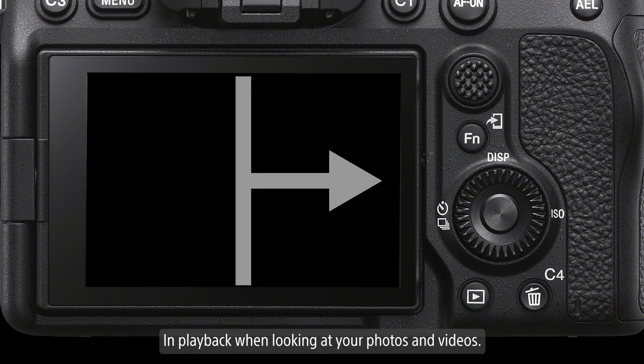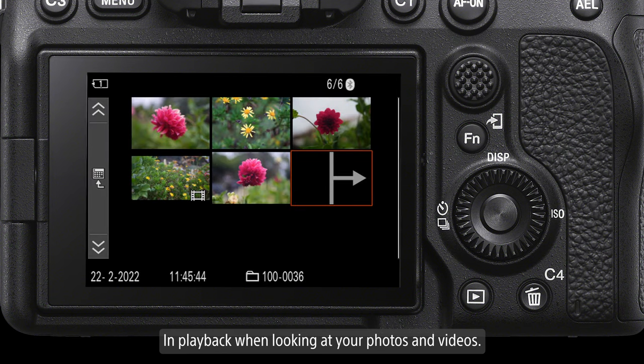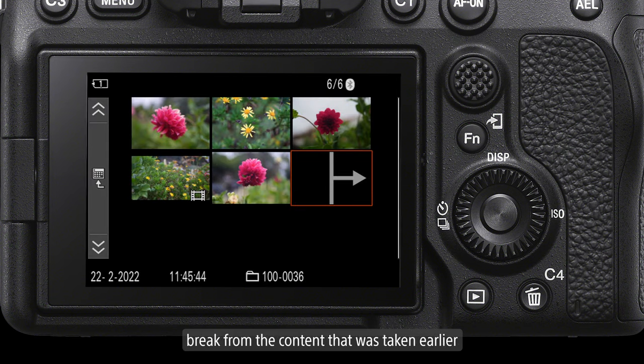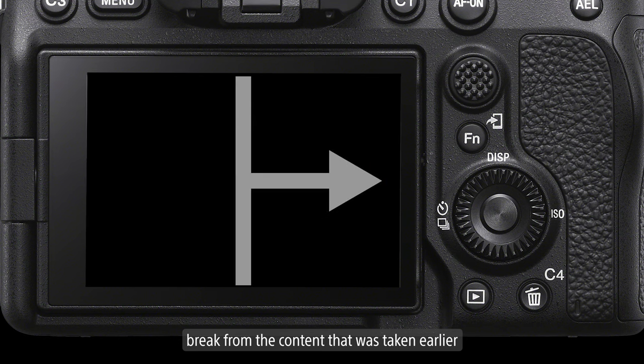In playback, when looking at your photos and videos, a divider frame helps to visually break from the content that was taken earlier.